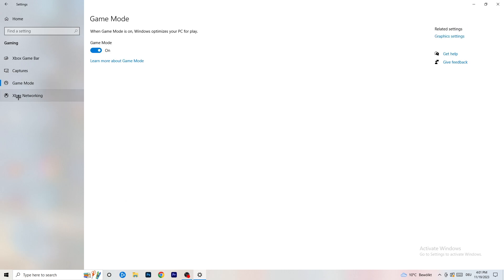Next, go to Game Mode on the left-hand side. This one you need to check for yourself — on my PC it works better with Game Mode on, but on some PCs it won't. Turn it on, check performance, then turn it off and check again. Stick with whichever option works better for you.